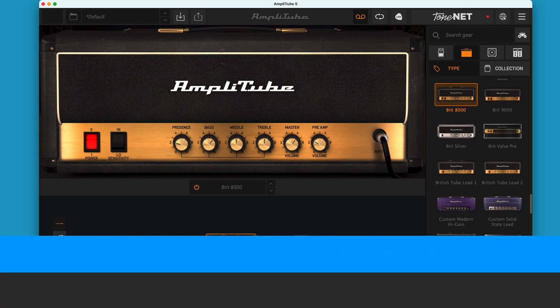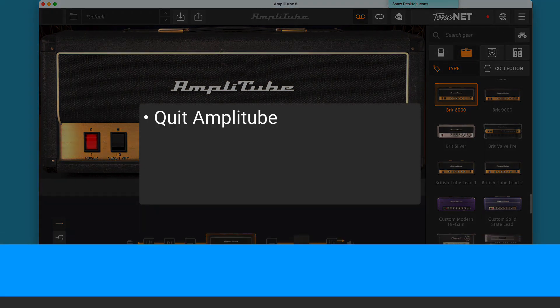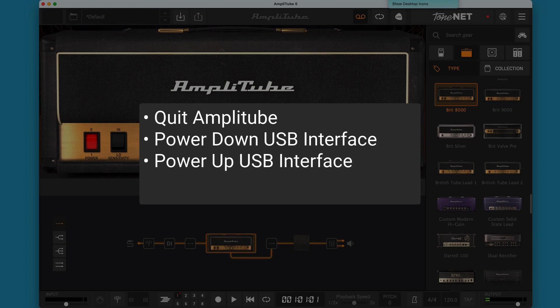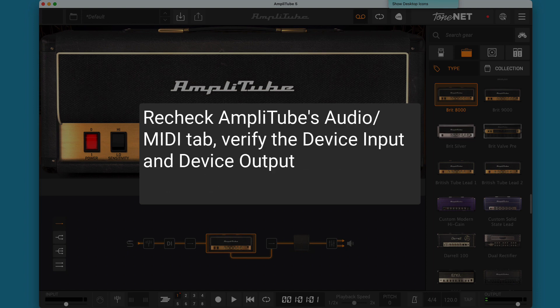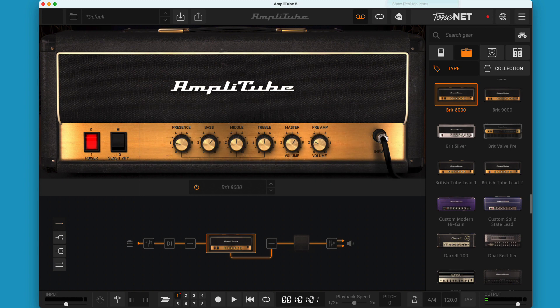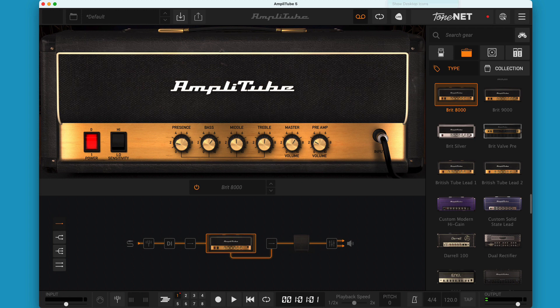Step 9. If all else fails, before giving up, try quitting Amplitube, power down your USB interface, power your USB interface back up, launch Amplitube. Check your audio MIDI settings again to make sure the proper input and output devices are still selected and give it one more try. If that doesn't work, you can also do those steps again, but restart your computer after powering down your USB interface.